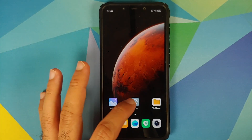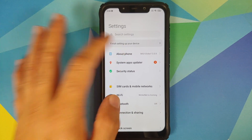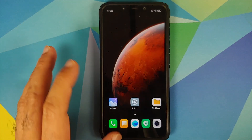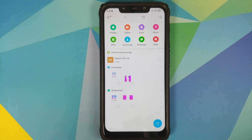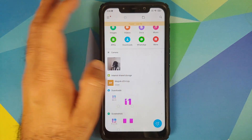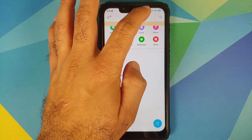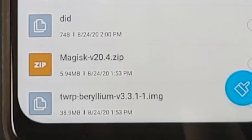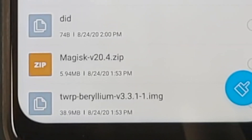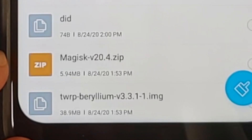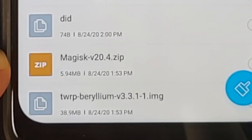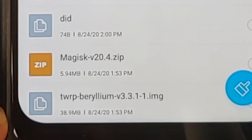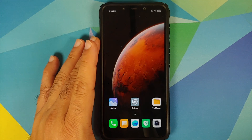Back in MIUI, here are the two files you need on your phone: the Magisk zip file and the TWRP recovery image file. Make sure you have transferred both of these files to your device before continuing.